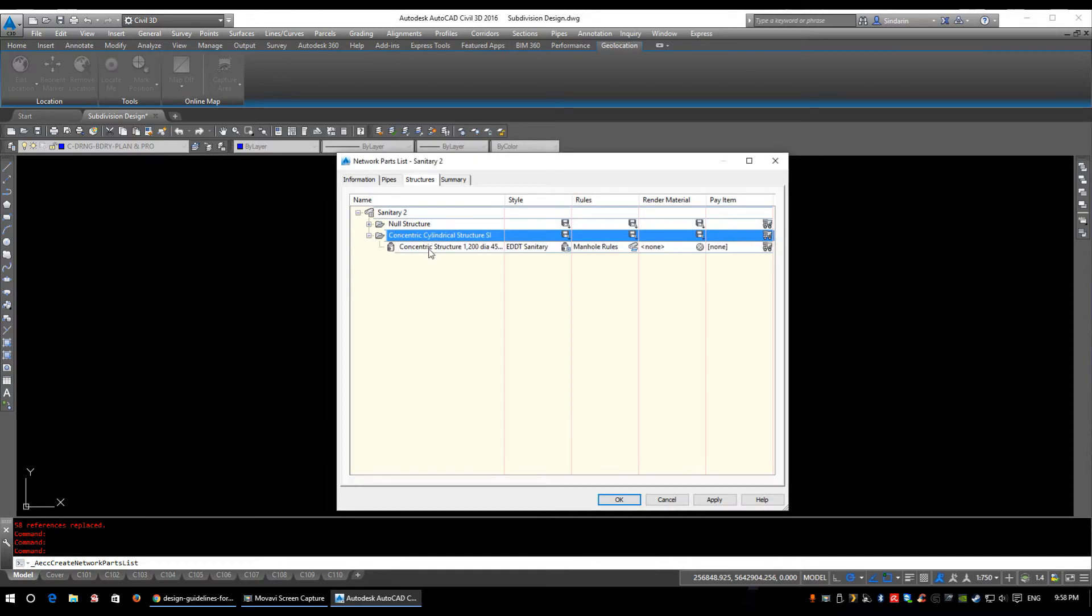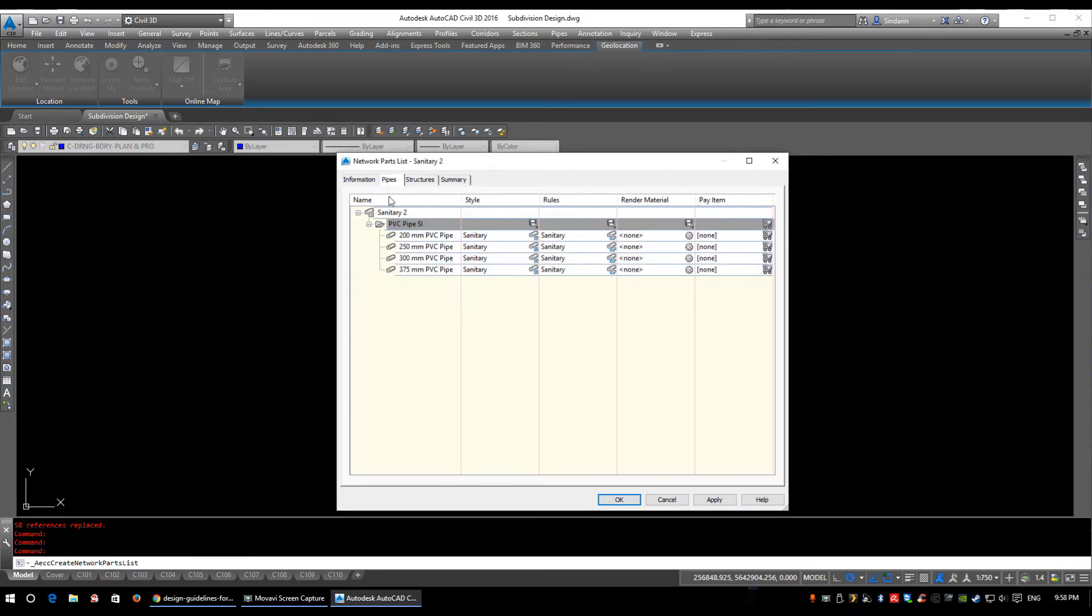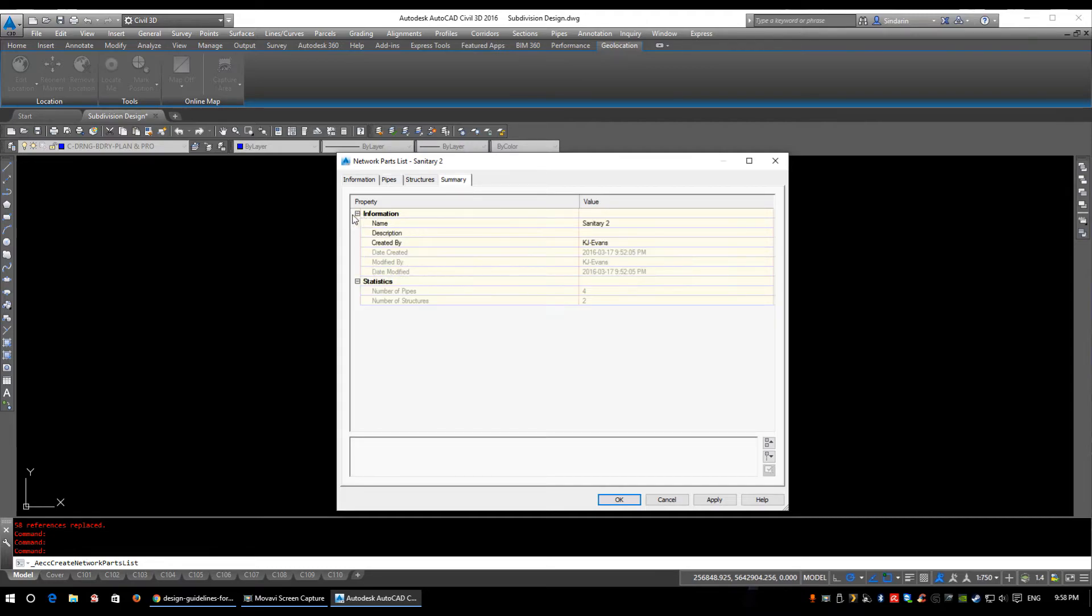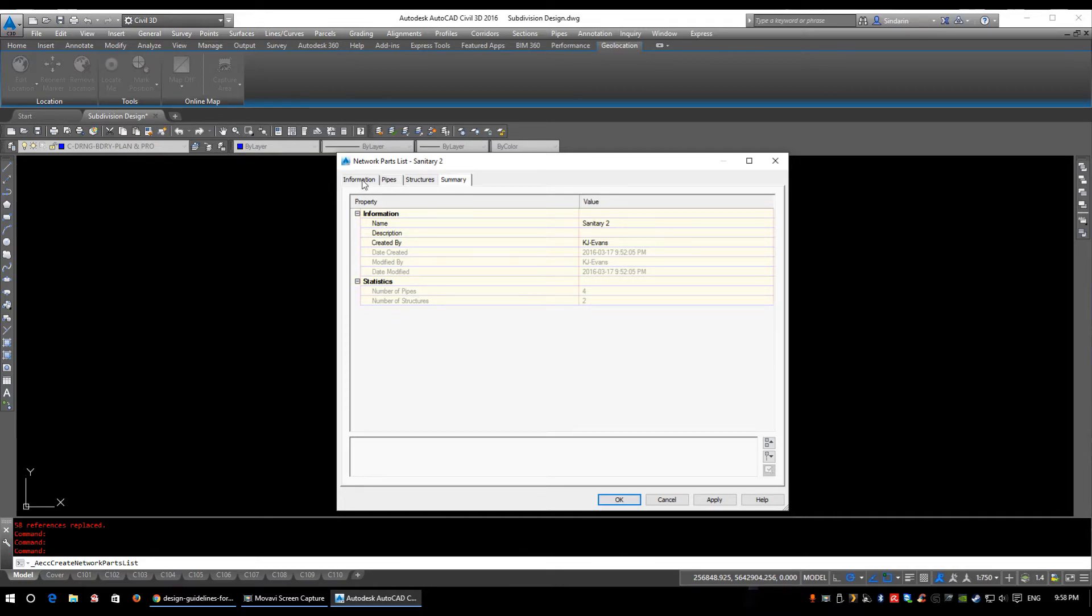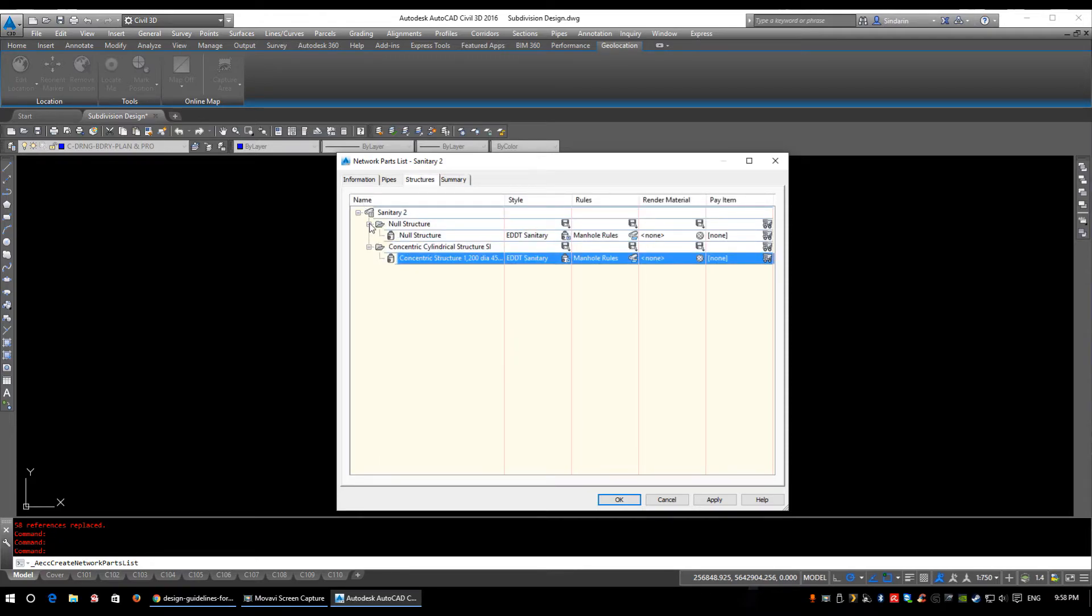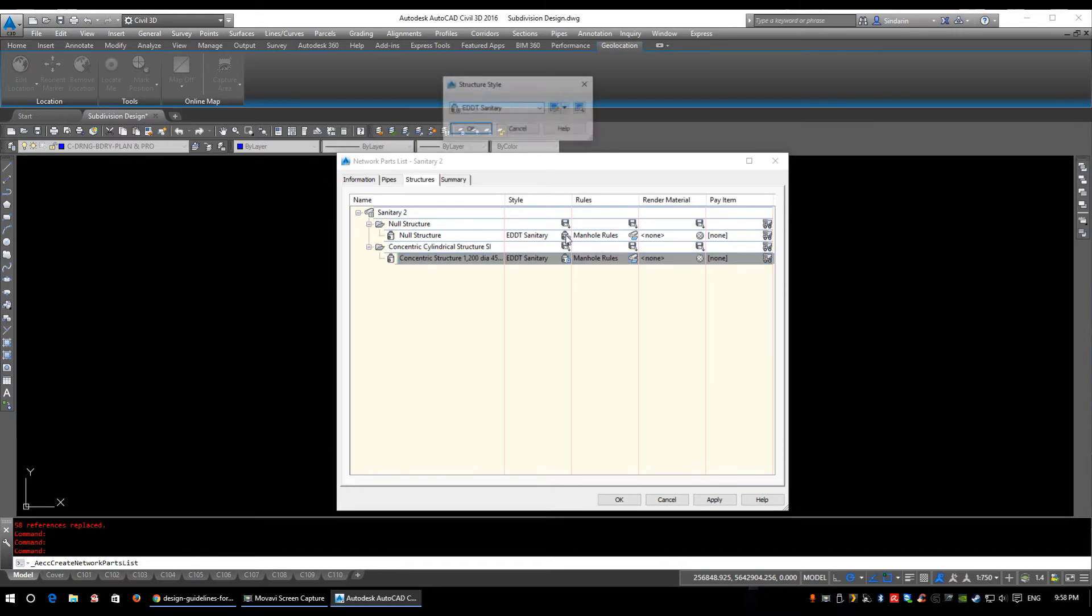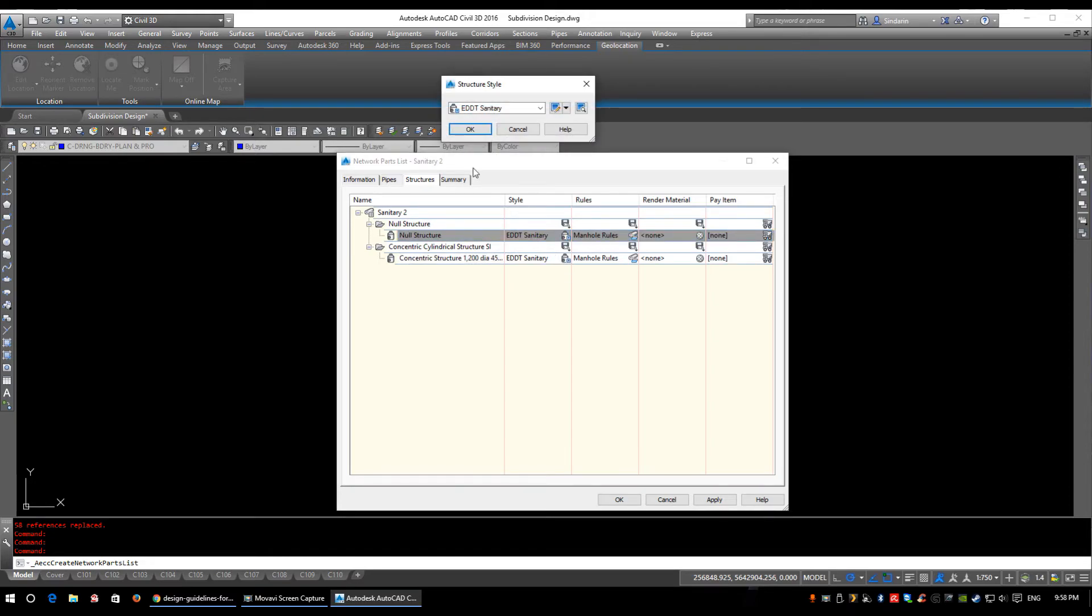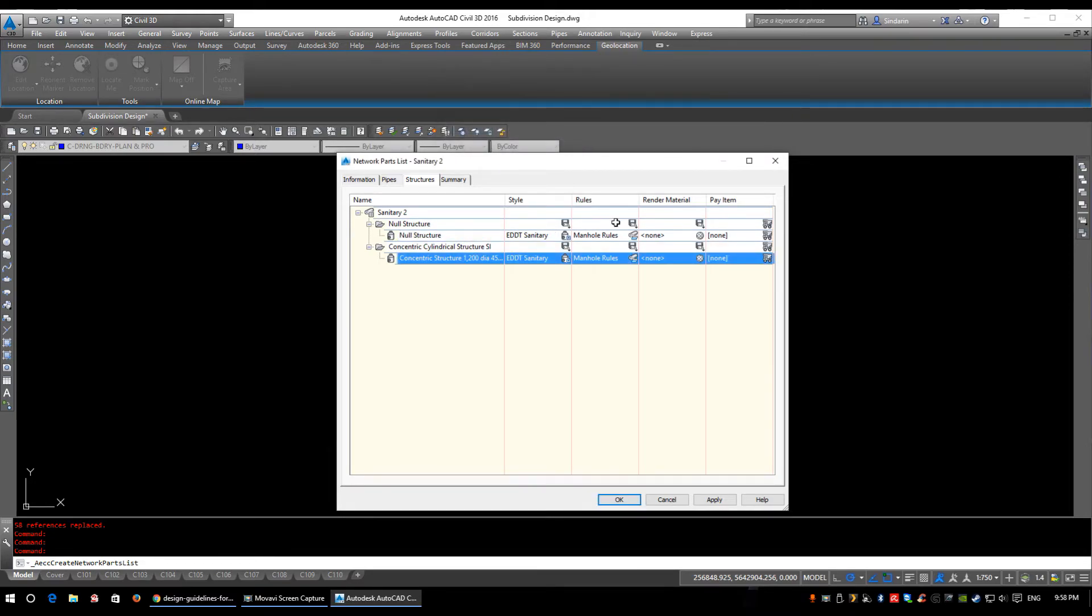So now we've created our sanitary parts list with our one manhole and our four needed pipes. So if you come into the summary tab, that is basically what it tells us information. It tells you the name of it and number of pipes, number of structures. So we've added four pipes, we've added two structures, then null structure counts for one of them. So we'll just expand the little pluses and make sure these are on the proper size styles. We're going to go manhole, we'll leave that on manhole and we have these set up for our manhole rules. So we're going to click OK.